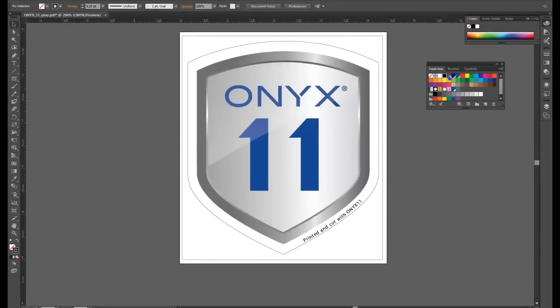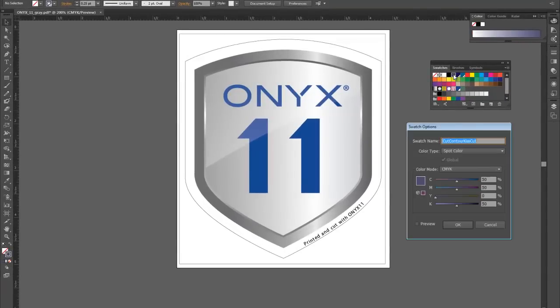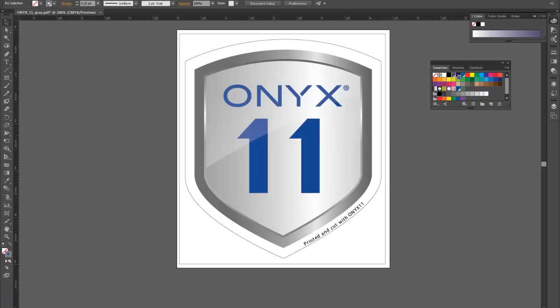I've defined two spot colors. One cut contour kiss cut which will tell the cutter to cut only part way through and cut contour through cut which tells the cutter to cut all the way through. Cut contour is a prefix that tells the rip this is a cut path. Don't print it. Send it instead to the cutter.